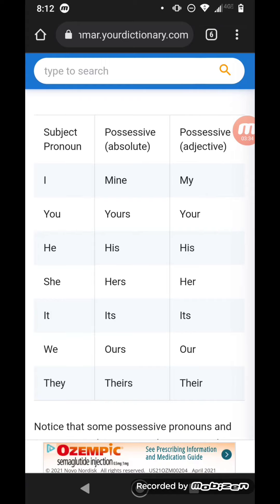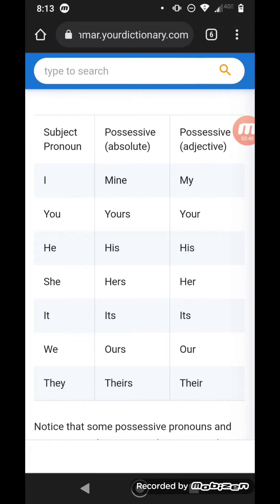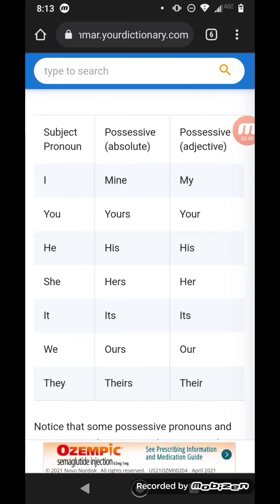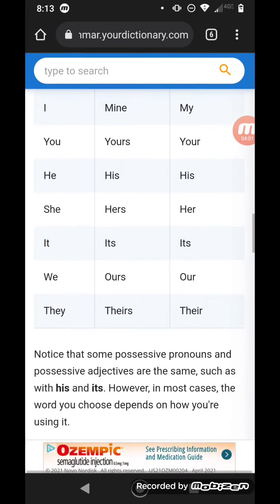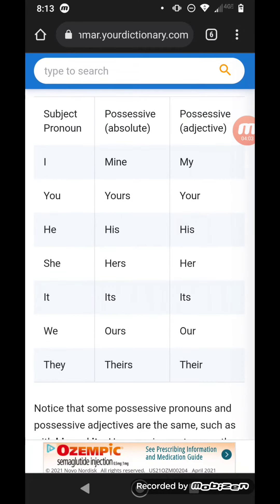There's a little list here. You have subject pronouns: I, you, he, she, it, we, they. Then you have possessive absolute: mine, yours, his, hers, its, ours, theirs. Then you have possessive adjectives: my, your, his, her, its, our, their — same thing. But you get the gist of it.